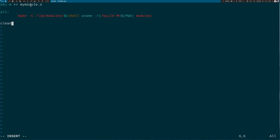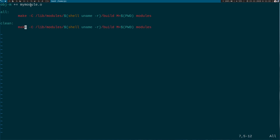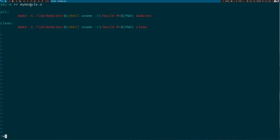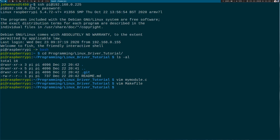I will add something to clean everything we have built. I can just copy this line and change the last word to 'clean'. This should clean our kernel module. Let's hope I haven't made a mistake — let's run make.